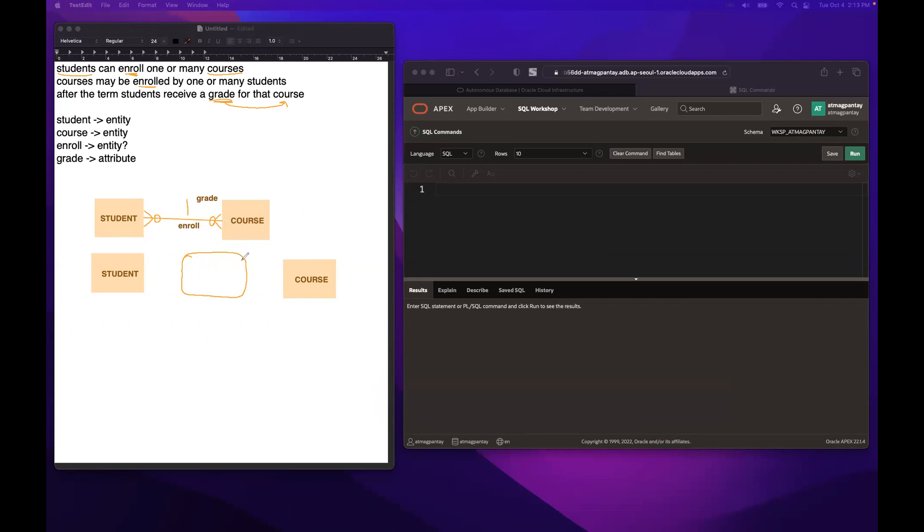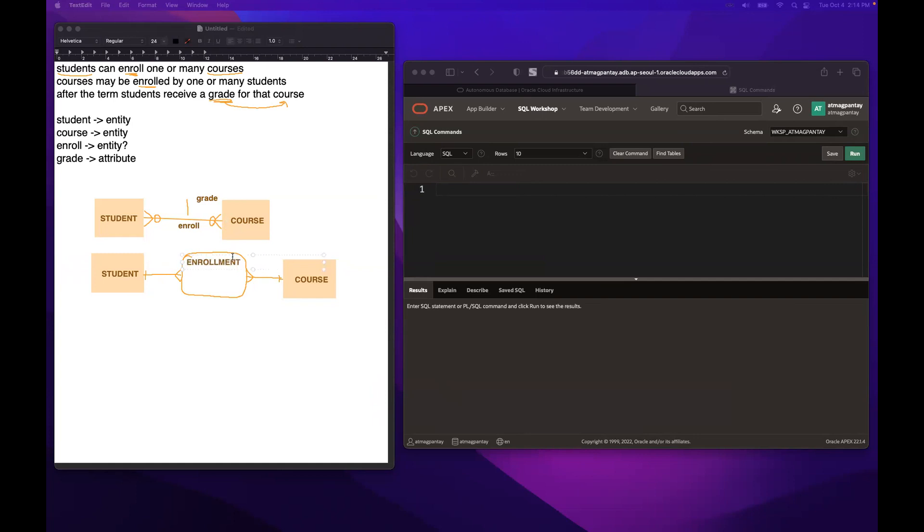Rounded edges. Then lahat ng many-to-many sa kanya pupunta. And then extend natin dito. Ayan. Automatic itong mayiging one. Then we'll name this one as we need to make it announce. So yung enroll mayiging enrollment na. Ayan. Then meron siyang attribute na grade sa loob. Meron siyang attribute na grade. Ayan.